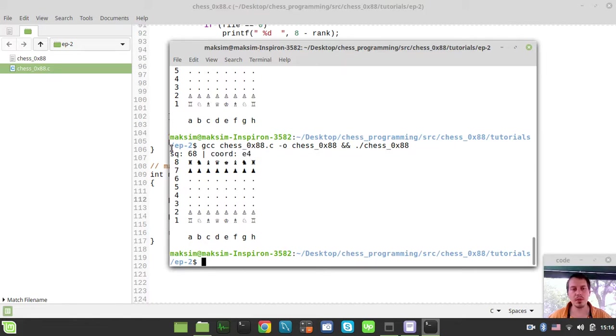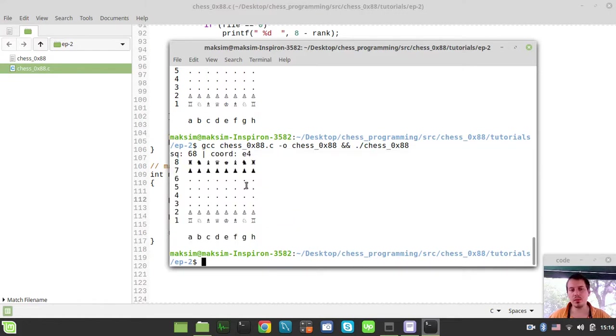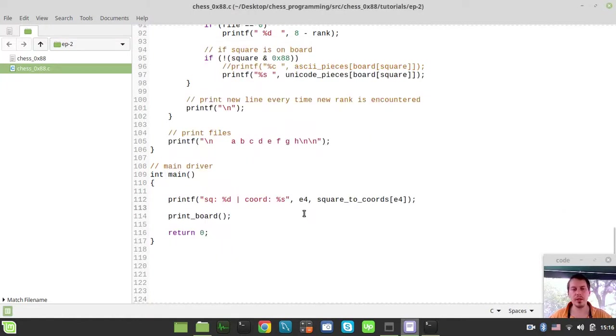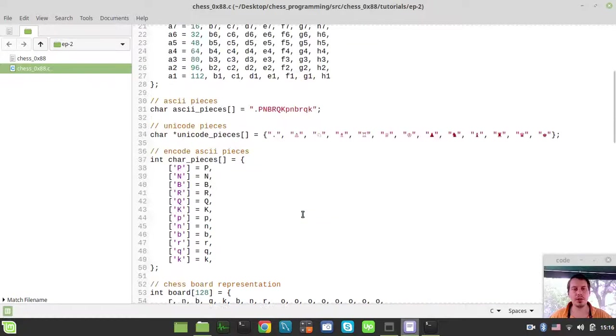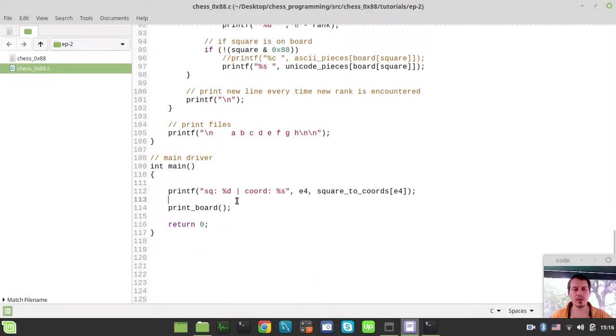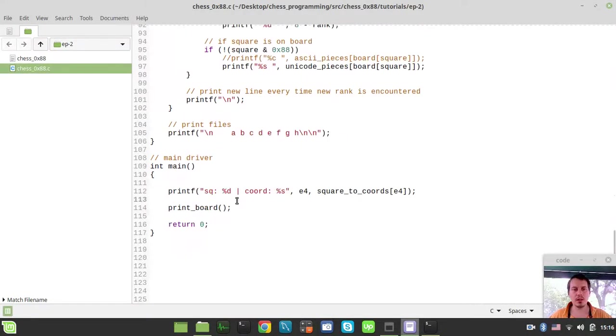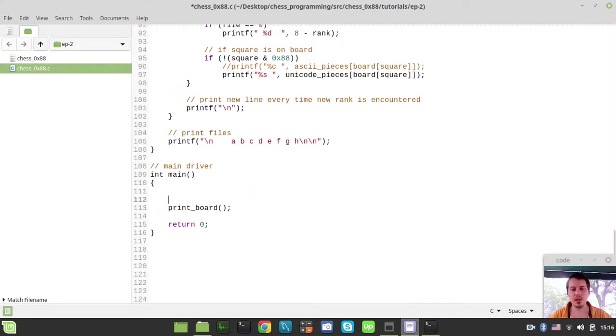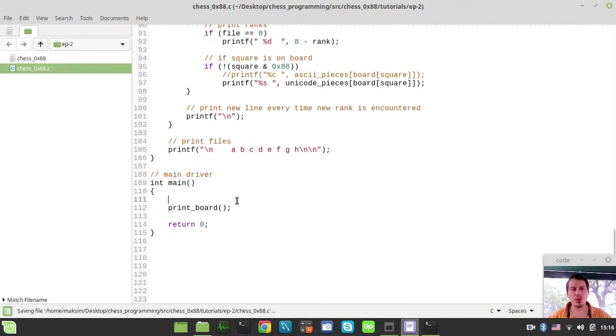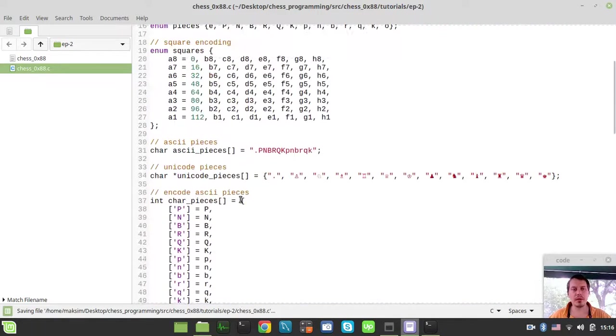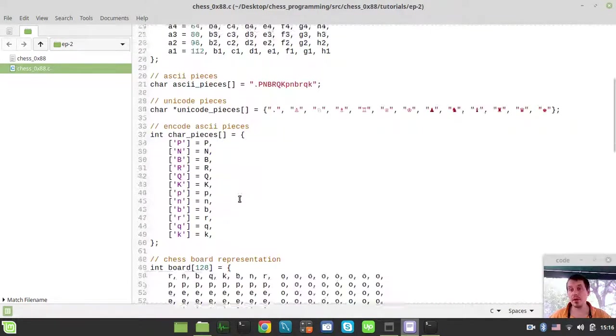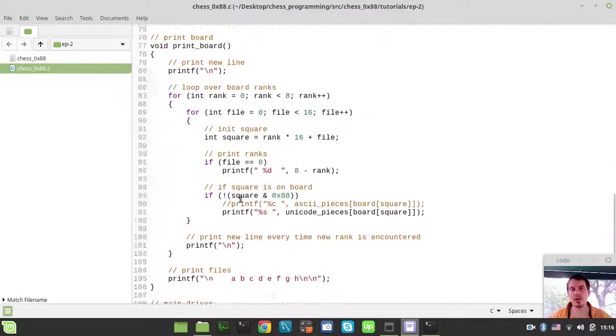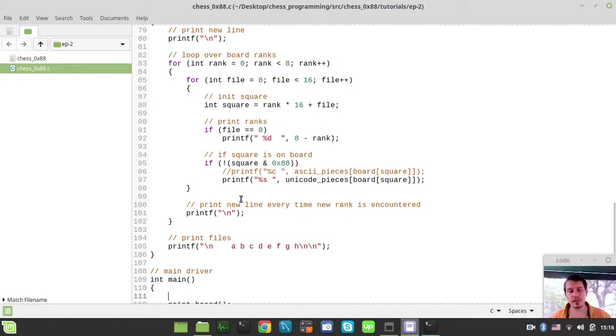Probably now you have no idea why the hell do we need to do this, but later on along the development process you'll realize this is quite pretty handy. Let me check if this is it. Yes, I guess this is it. Let's stop this video right at this point. Starting from the next video, we will actually start implementing our Parse FEN function. See you next video. Take care.